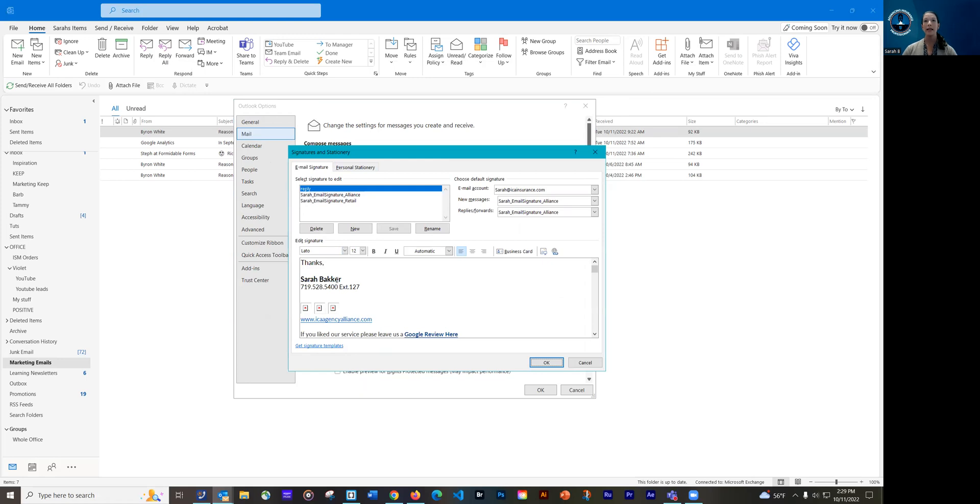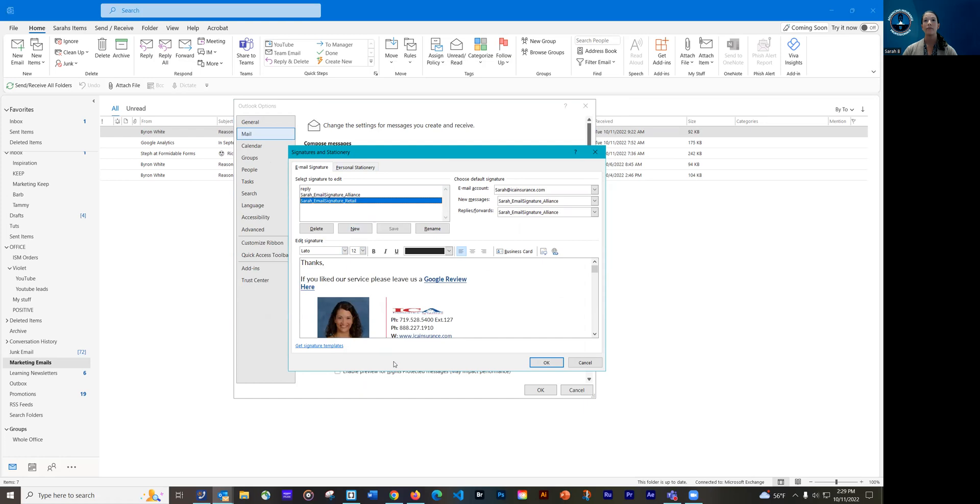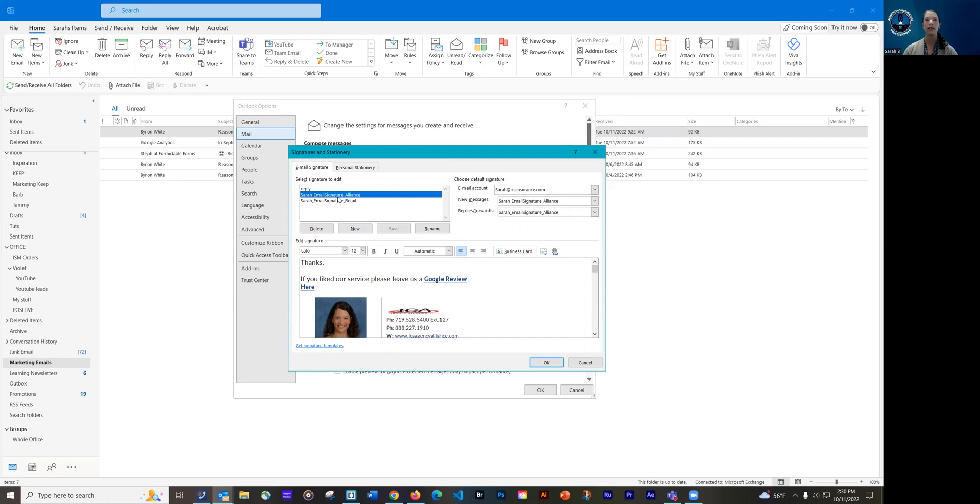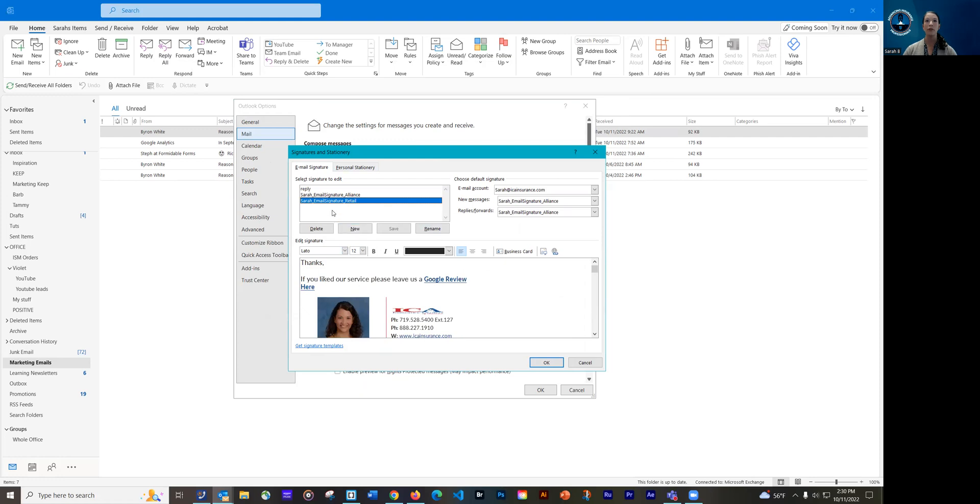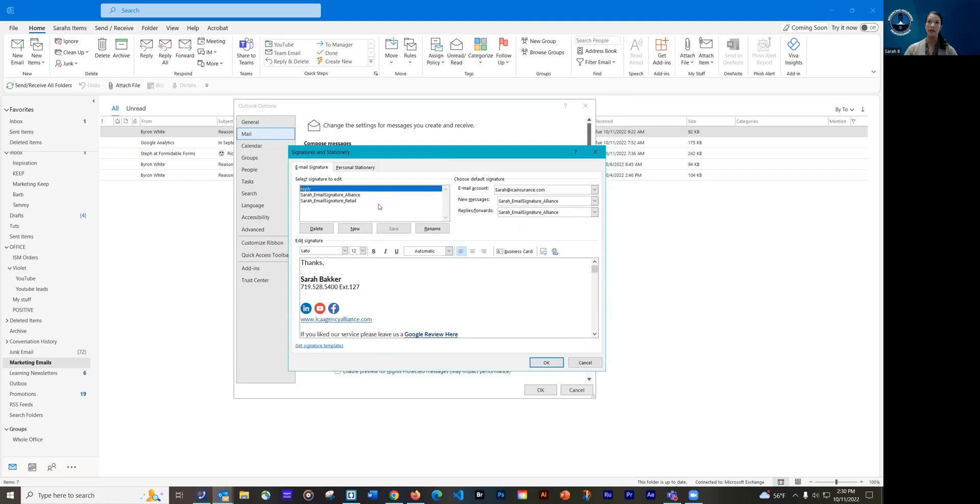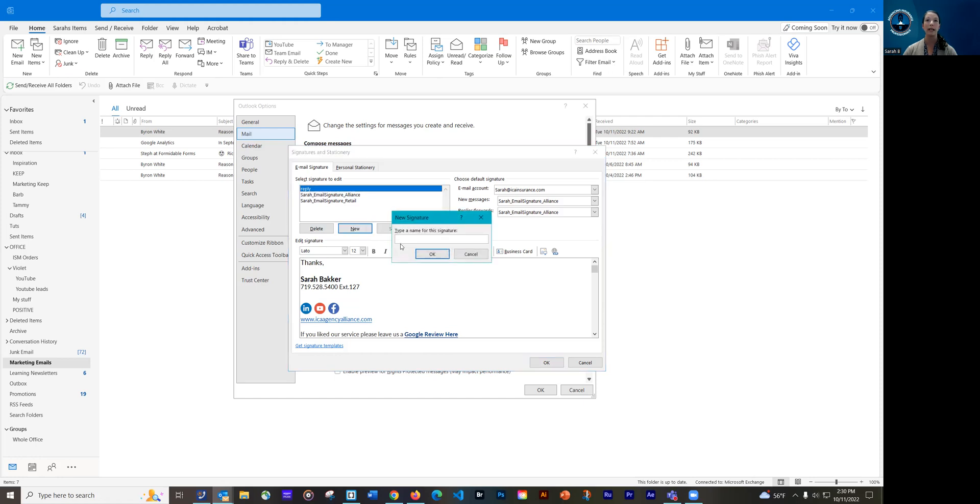So as you can see, I actually already have three different signatures. And don't worry about the logo. Sometimes it looks squished, but you saw it before and it doesn't. Yours probably won't look that way because we're going to be copying from a template if you want to do the more complicated version.